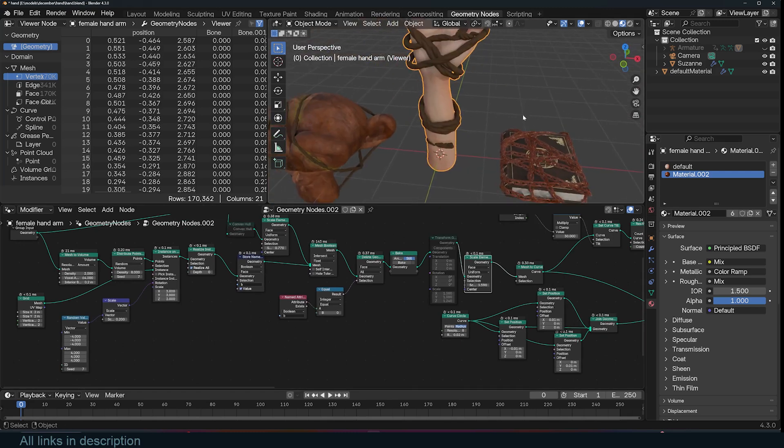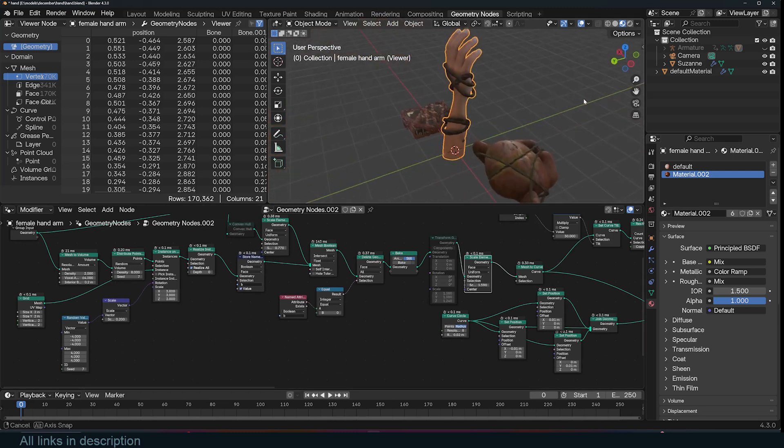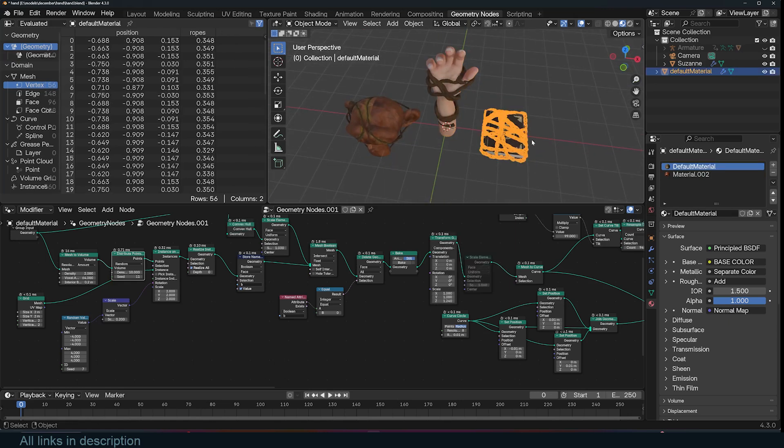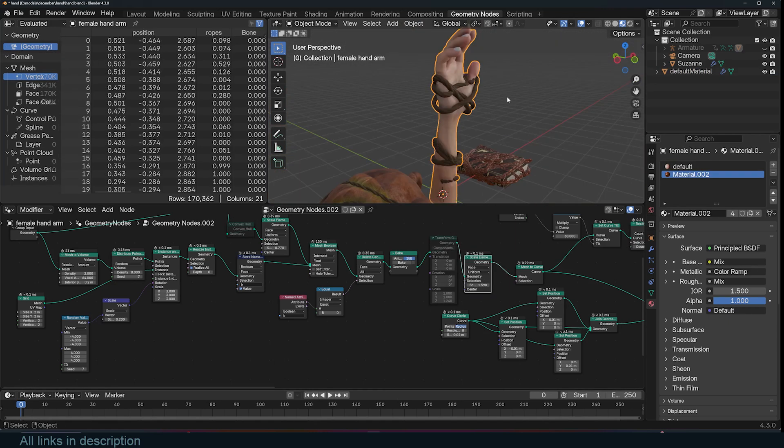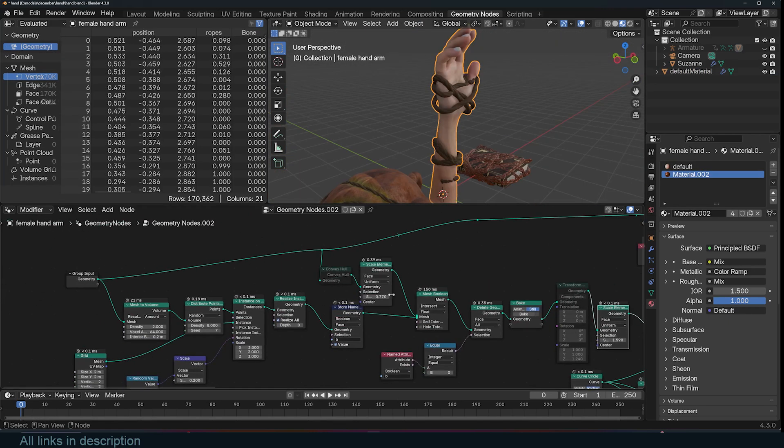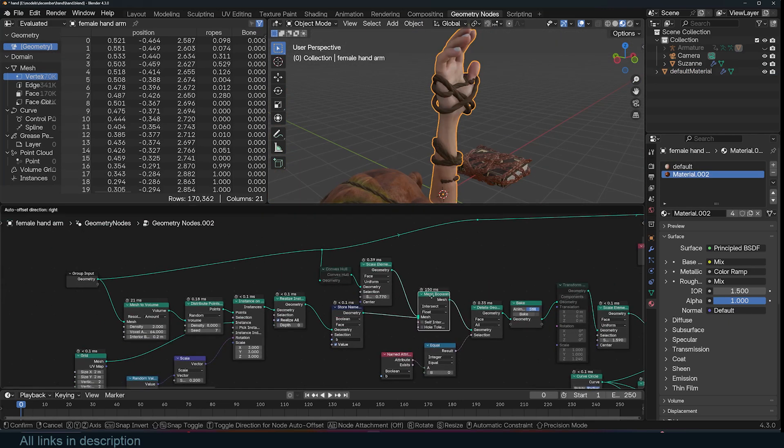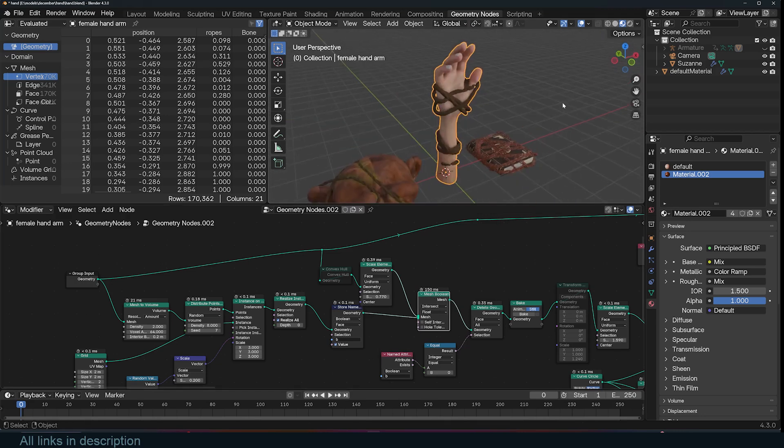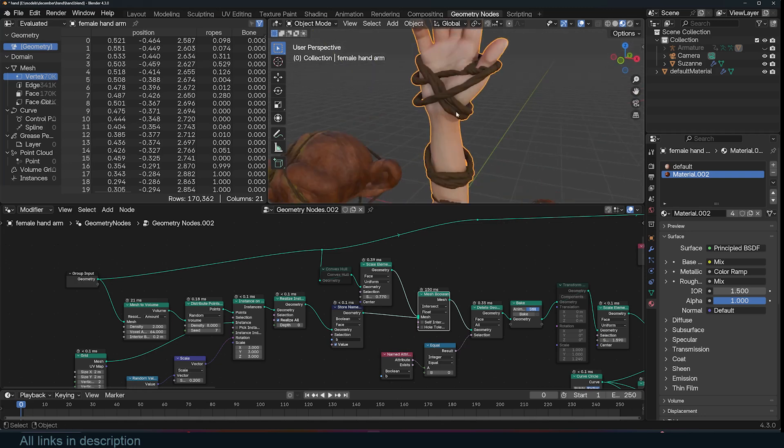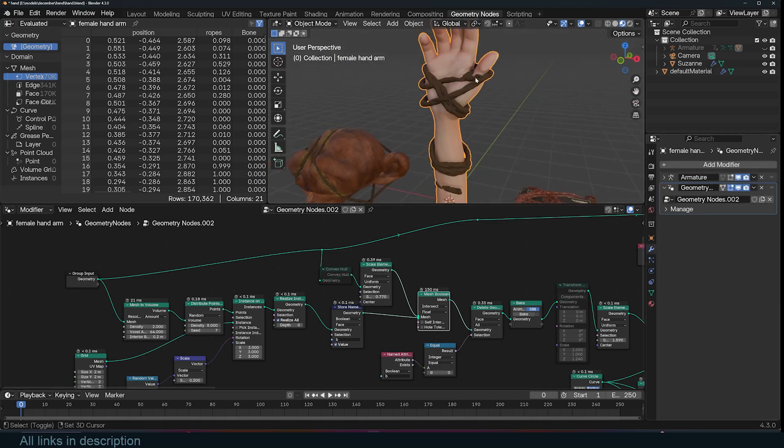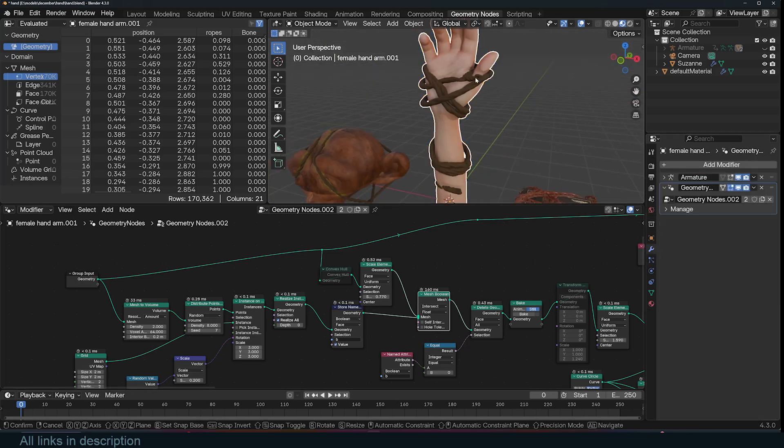It's a procedural way of tying ropes on different things. The only problem here is because we are using a mesh boolean, the ropes won't follow the animation of the object. If you want the ropes to follow the animation of the object, what you have to do is first apply the modifier.